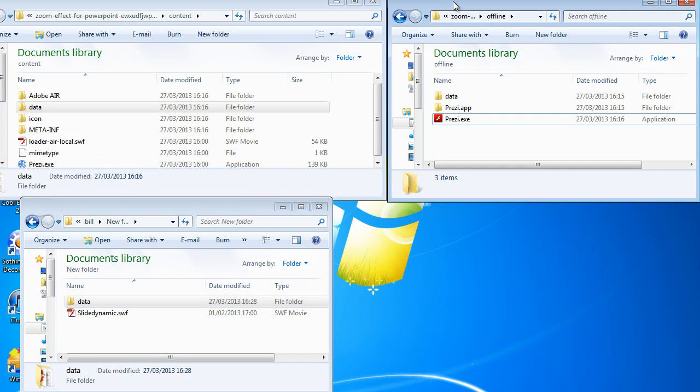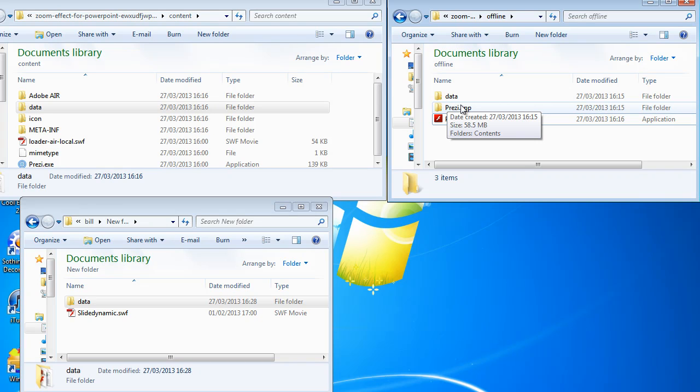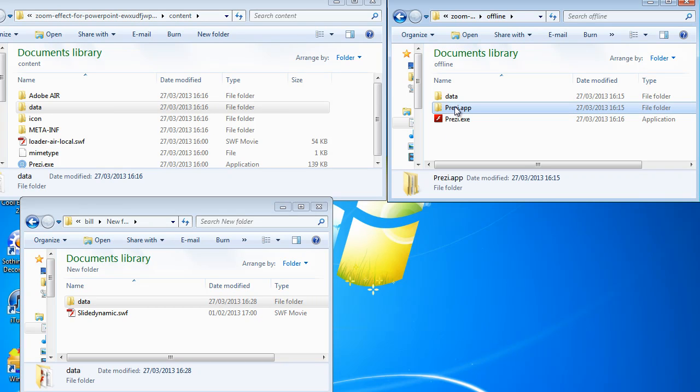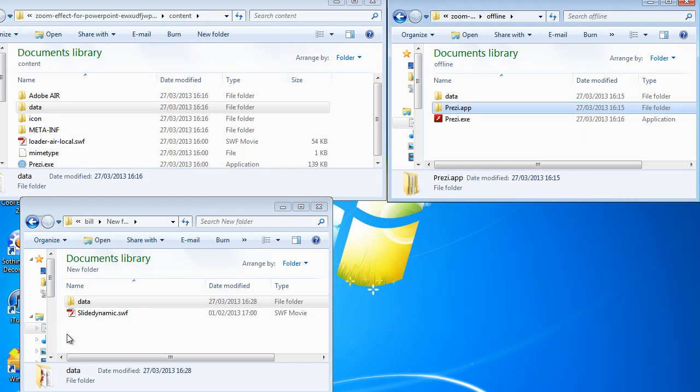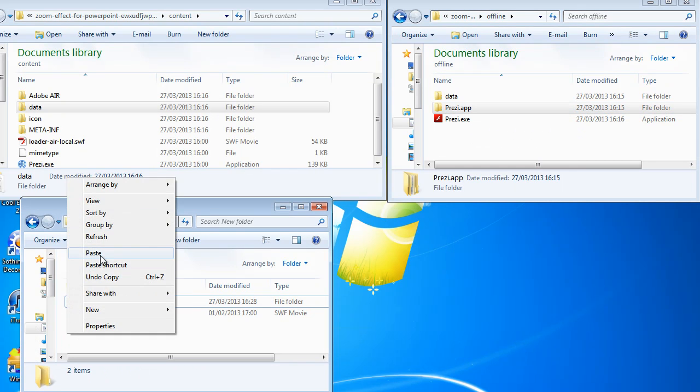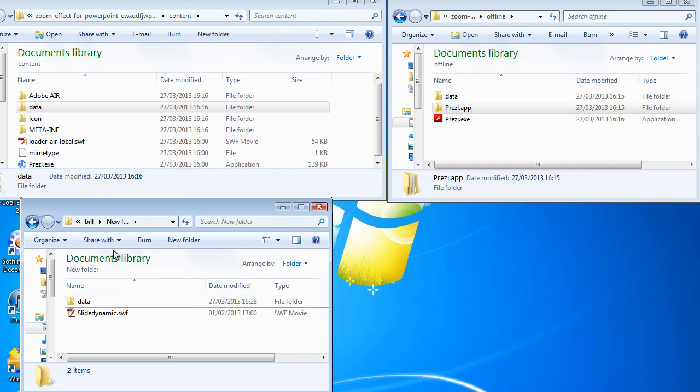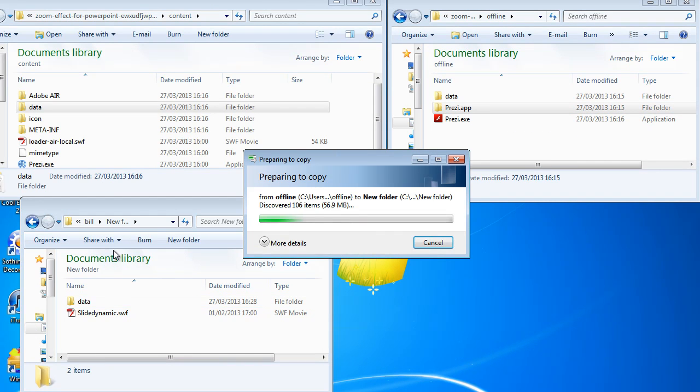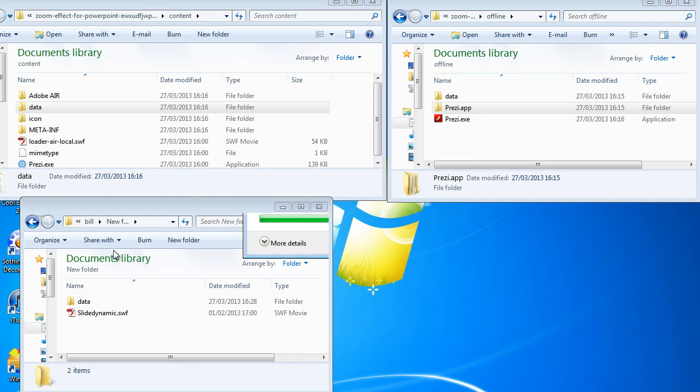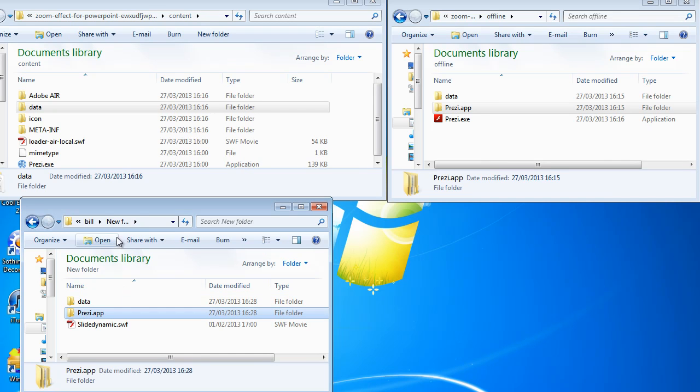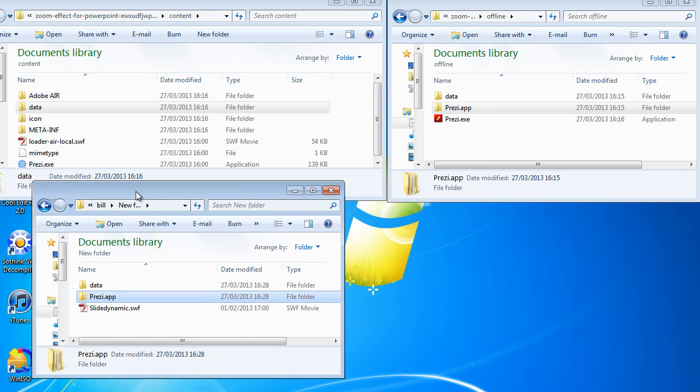And from the desktop version of Prezi's portable Prezi, you need to copy over the Prezi.app folder. OK. So there is those two folders.